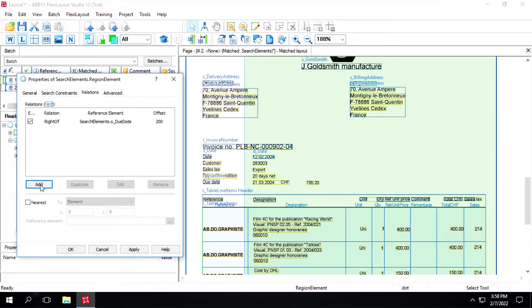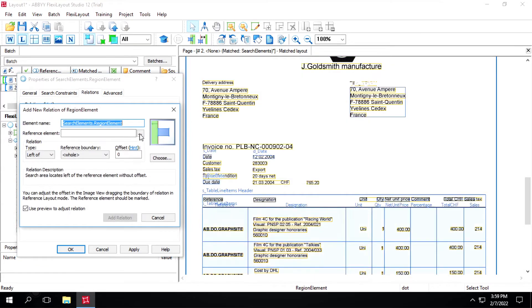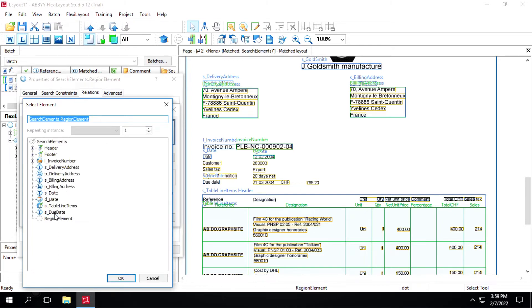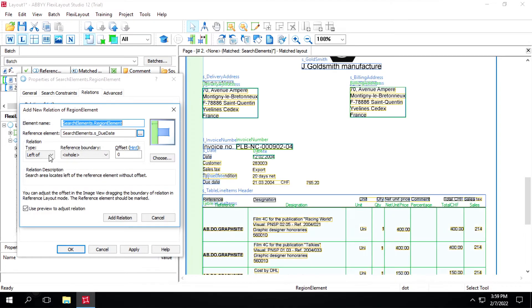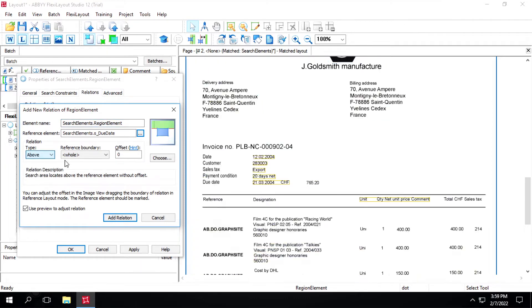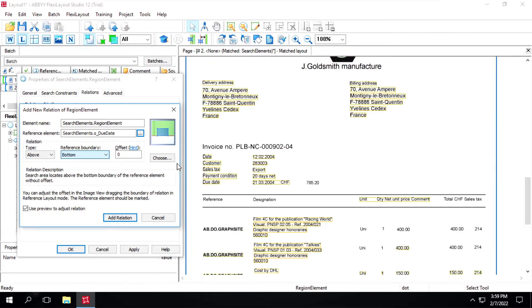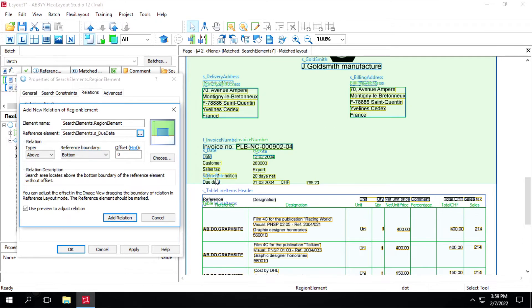Click on add again and we'll select 'due date' again. This time we'll restrict it from the top — we'll give 'above' and here we'll define it as 'bottom'. We'll decrease the offset a bit. Now it's fine.